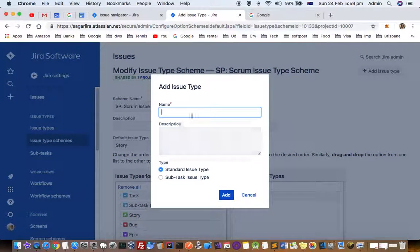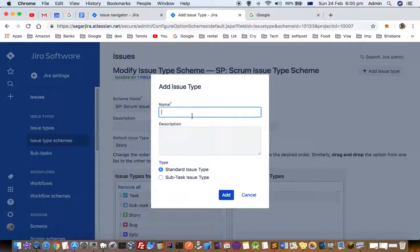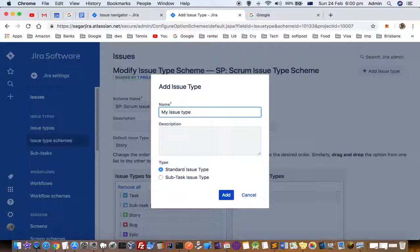So here you can enter your issue type. I want to say feature.